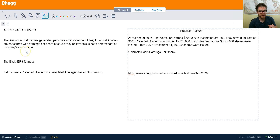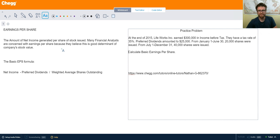That's a good definition over here. Many financial analysts are concerned with earnings per share because they believe it's a great determinant of the company's stock value — how many dollars of income is the company generating per share of stock issued. That's essentially what it is in its basic form.